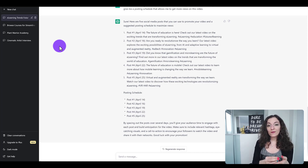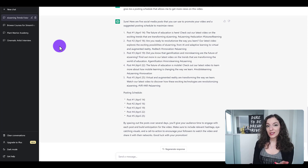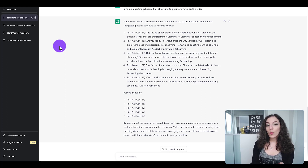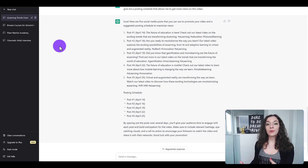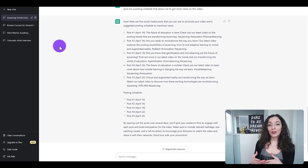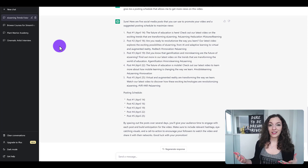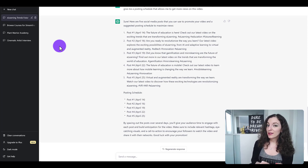...that Jasper is more of a specialist in copywriting and content marketing in general, whereas ChatGPT is more of a generalist — more like a really great virtual assistant that can pump out a ton of different things for you.